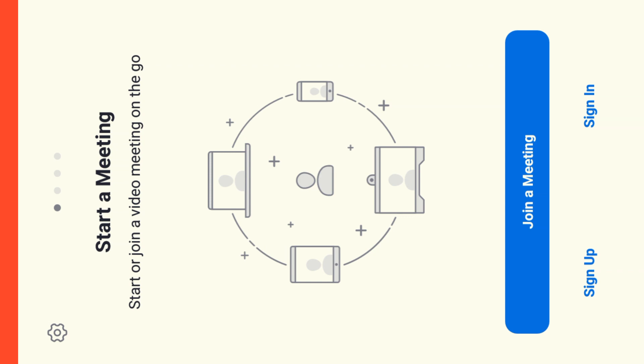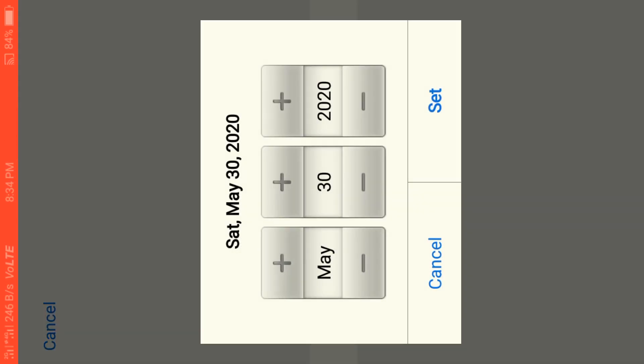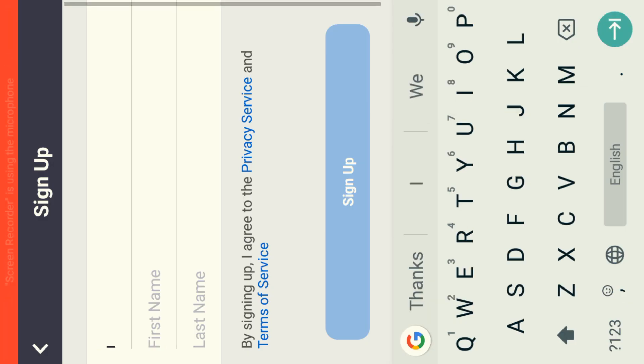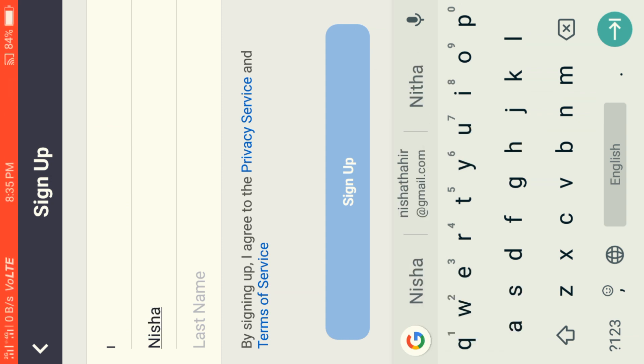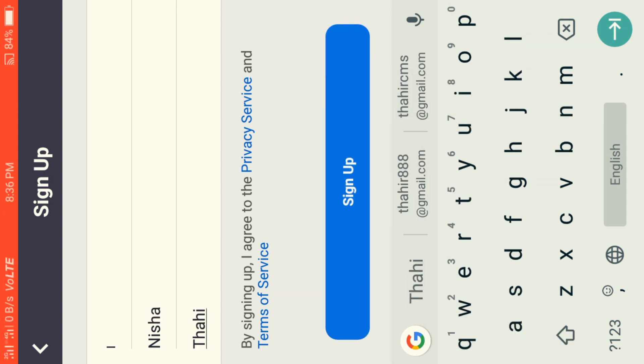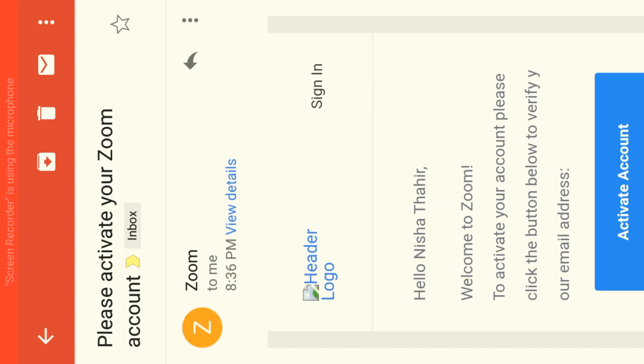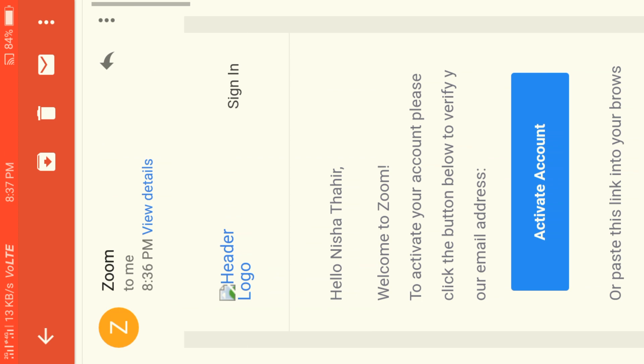You will need a Zoom account. Open the Zoom app and press Sign Up. You will need to enter your email ID, first name, last name, and press enter. Click the Sign Up button. You will receive a verification email — open that email and click on the link. You will need to activate your Zoom account by pressing the Activate Zoom Account button.